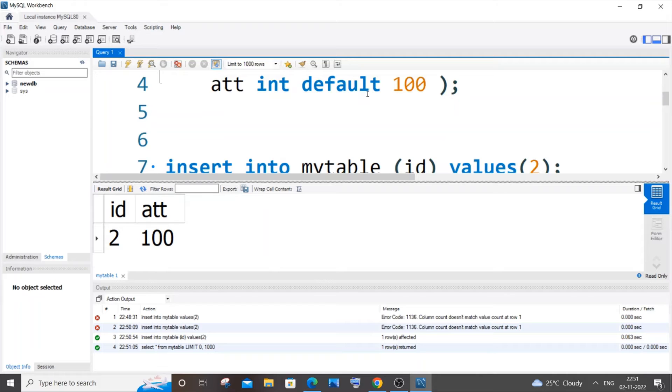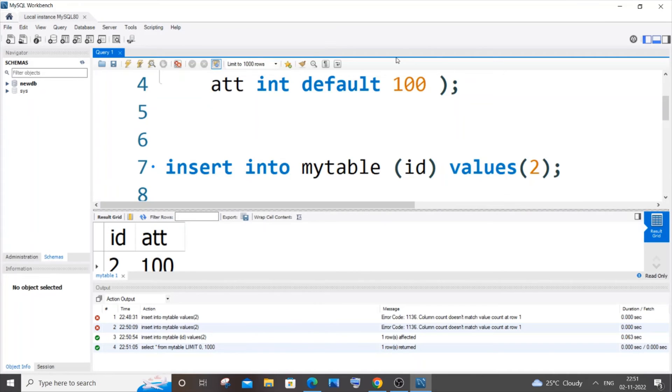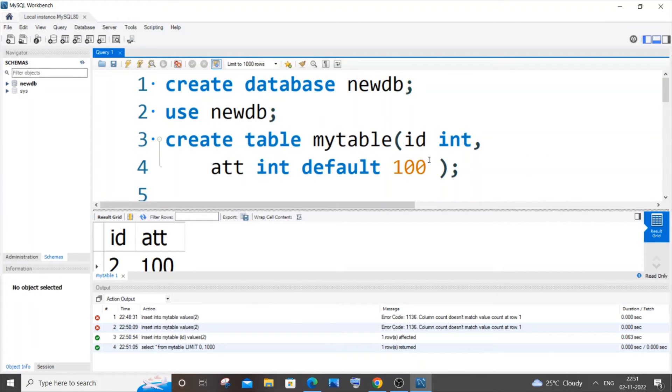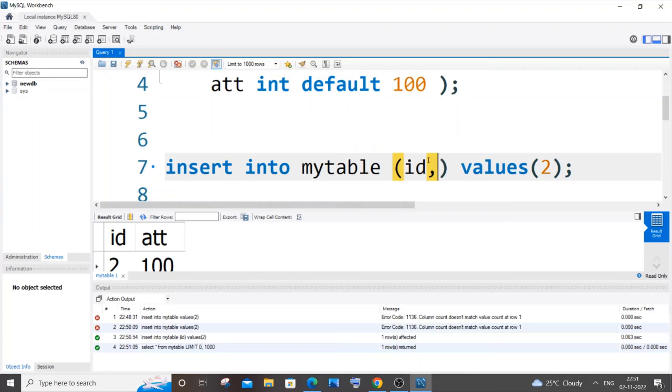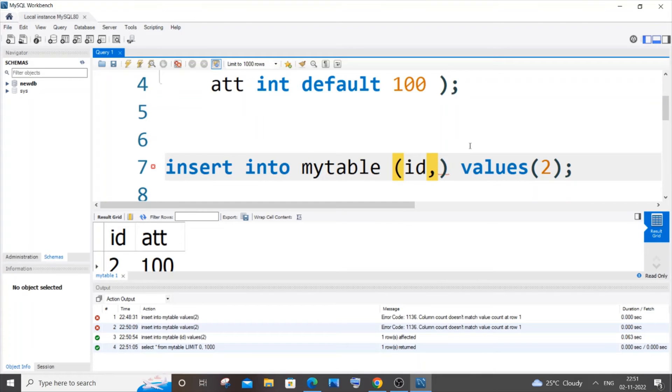And in case if you are having so many values other than this, like you are having another column like that, you can just put a comma and add the column name over here as well. So that's your choice. This is how you solve the first scenario.